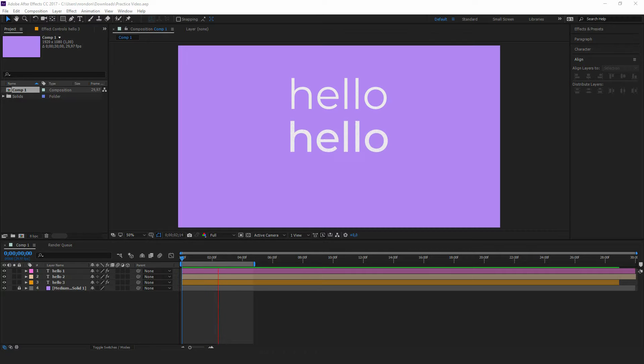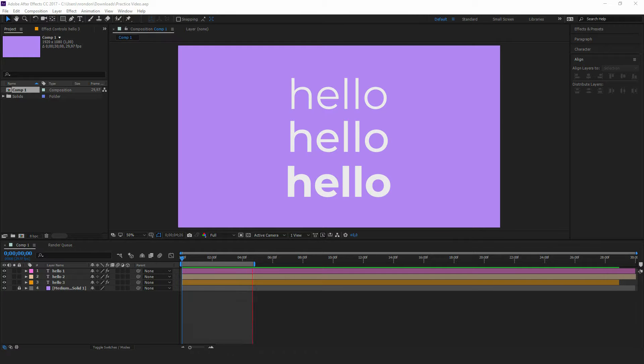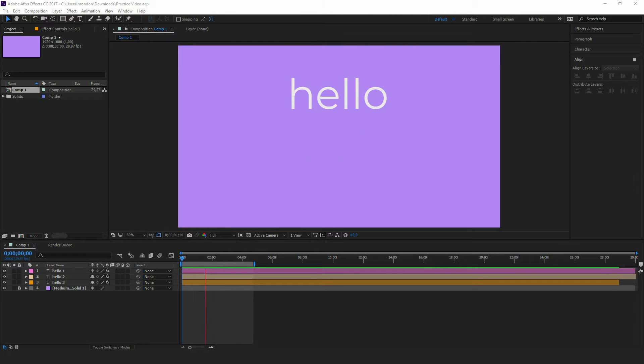Hello, I'm Natalie and this video will demonstrate basic text transitions in After Effects.